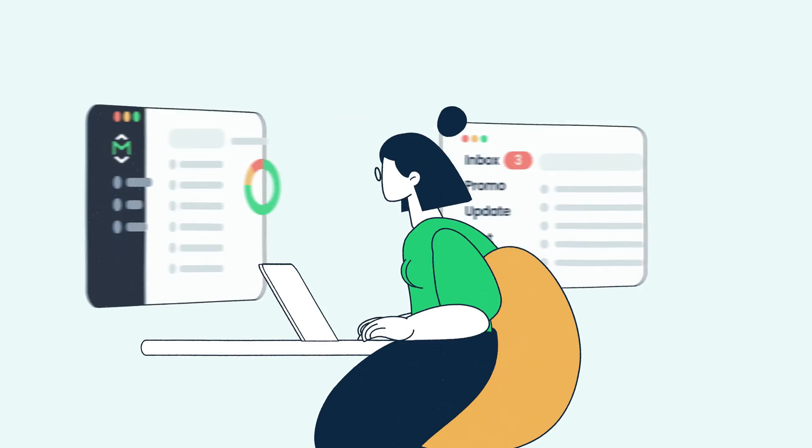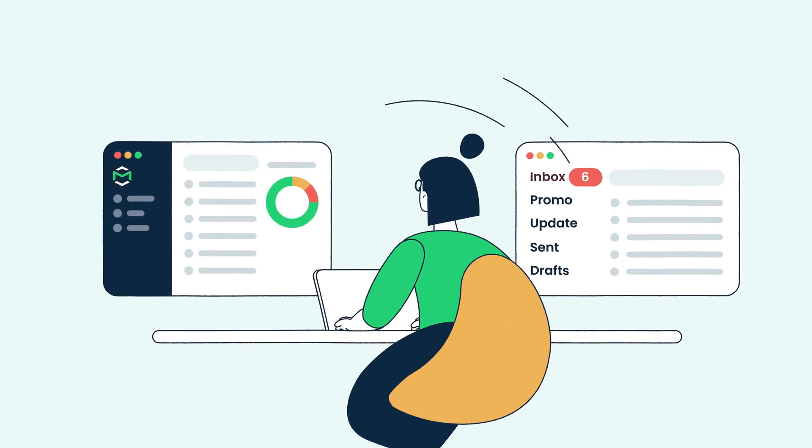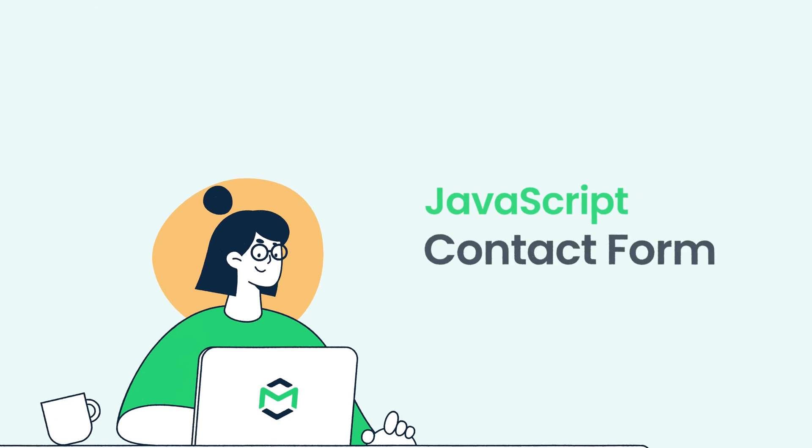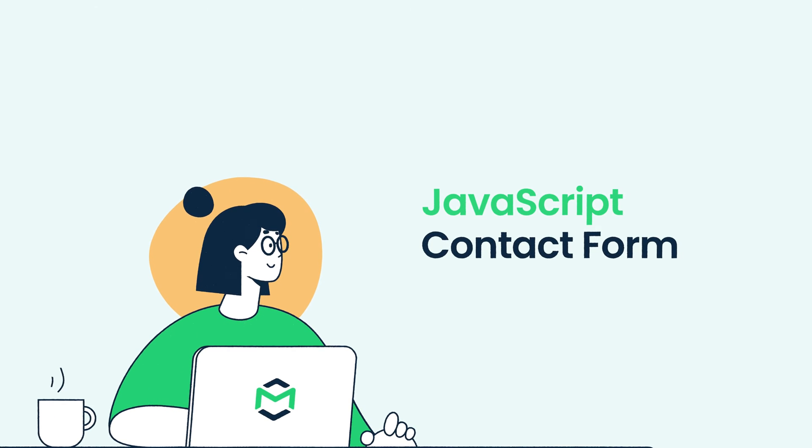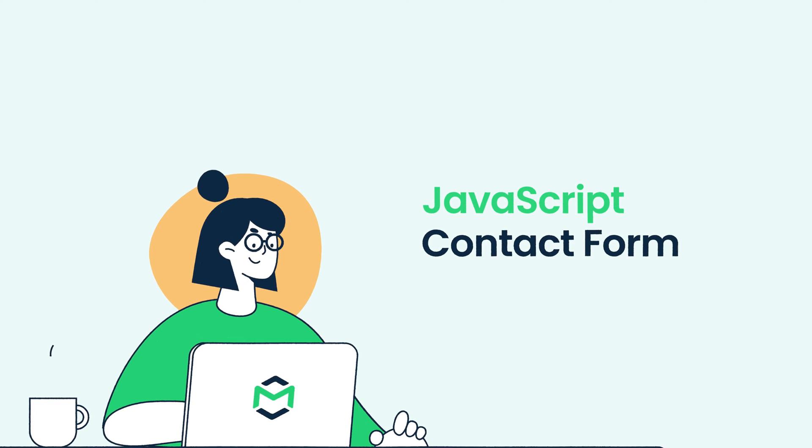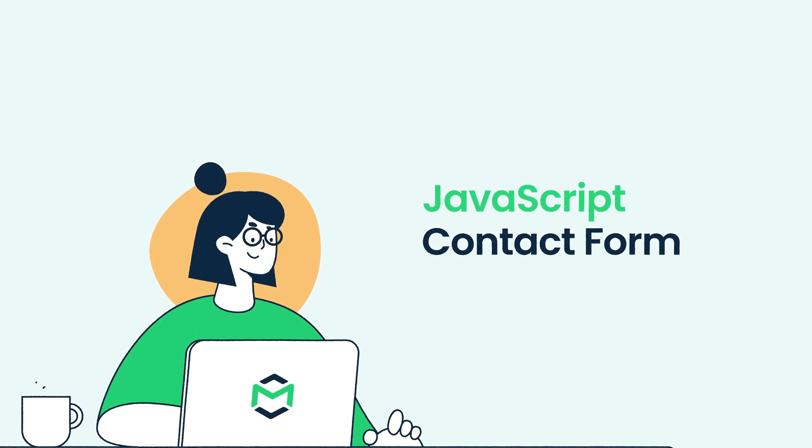Hello and welcome to Mailtrapped Videos, where we explore the world of emails. In this video, we'll guide you through creating a JavaScript contact form with custom validations and a pop-up interface.